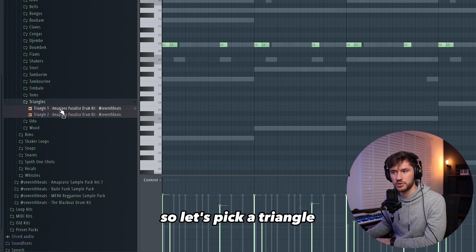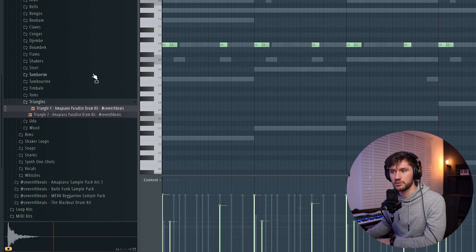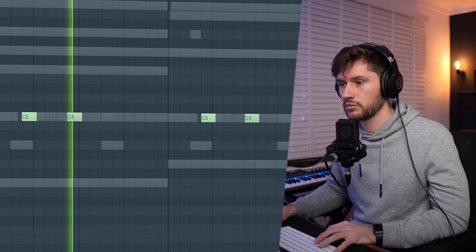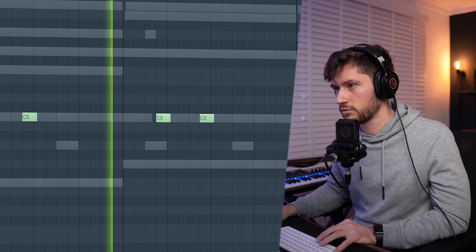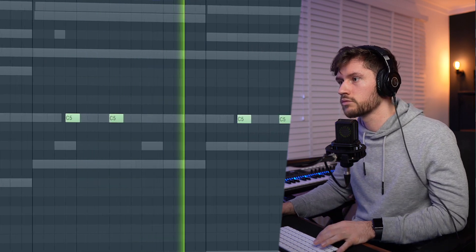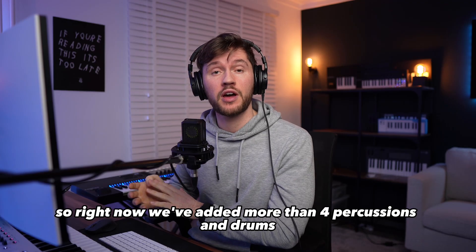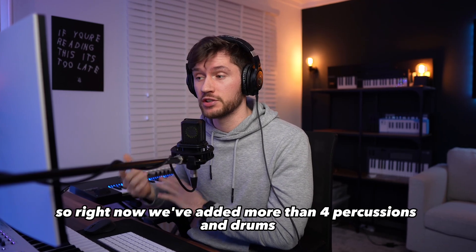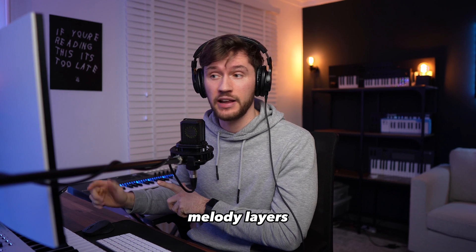Let's add some more high frequencies — let's pick a triangle. Right now we've added more than enough percussions, drums, and melody layers.